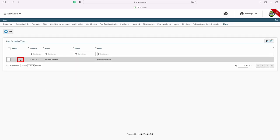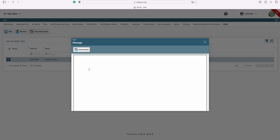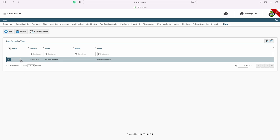Next, you will notice the light is gray. This means that the user is inactive. In order to activate the user, you will need to check the checkbox next to their name and click Issue Web Access. A message window will open where you can type a short note letting them know you're issuing them access to your MyOpCo account. After you have issued access, the user will receive an email. They will need to follow the instructions in the email in order to create their account and have access to your MyOpCo at any time.